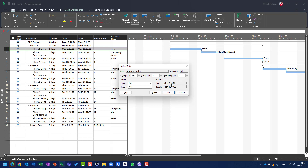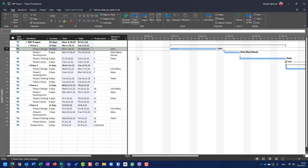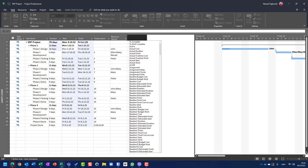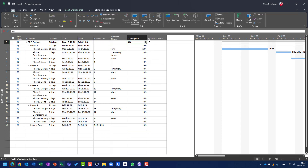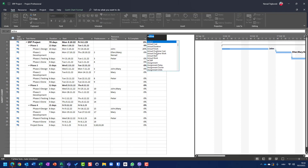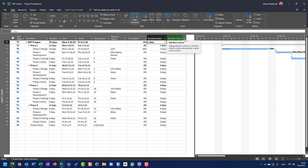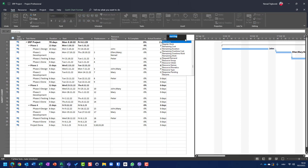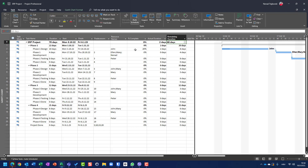The start date, which is 3rd of October, remains the same. Let me add columns here for percentage of complete, actual start, actual duration, and remaining duration. You can see the total duration is ten days and percentage complete is 20%.